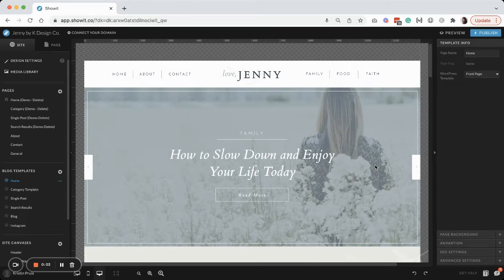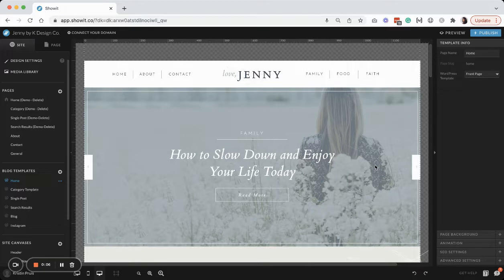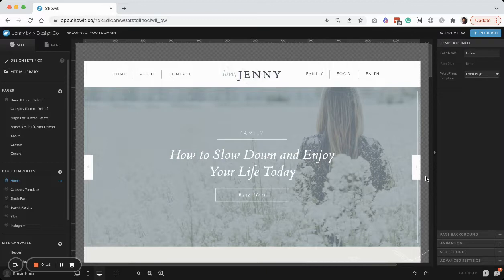Hey there, it's Kristen with K Design Co, and today I'm going to be showing you how to create a coming soon page. Hopefully this will be a quick and easy tutorial.